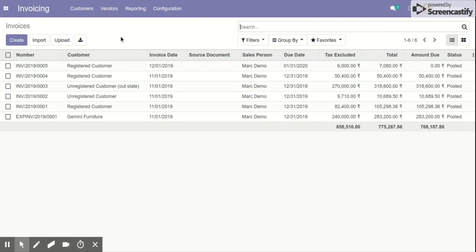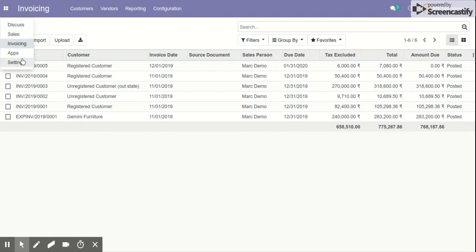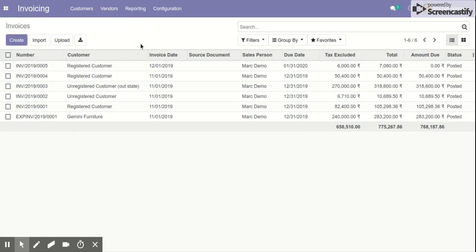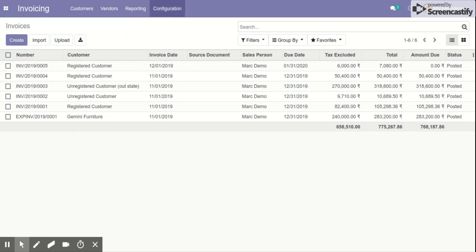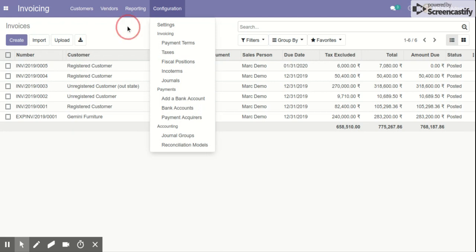Today we're going to discuss one such feature which is very important and useful in the invoicing menu or accounting module of Odoo. Let us see step by step how to activate the feature of creating a hierarchy or groups for the chart of accounts in Odoo.